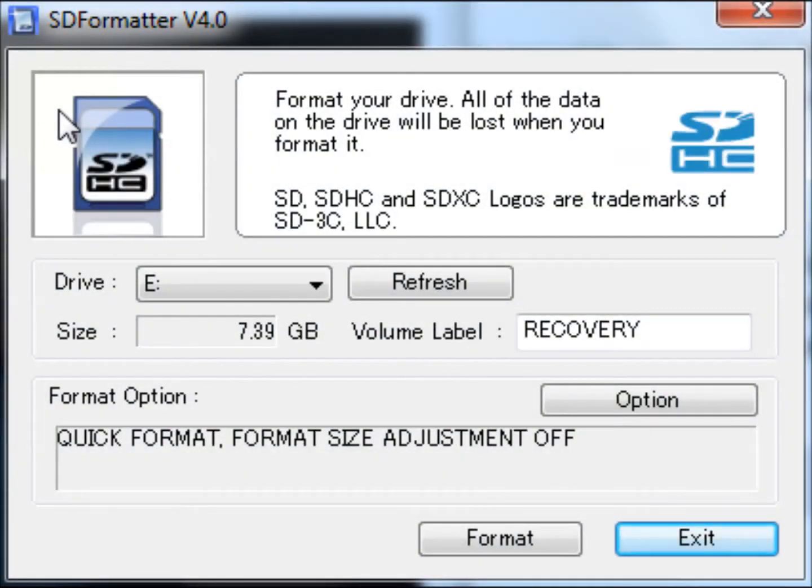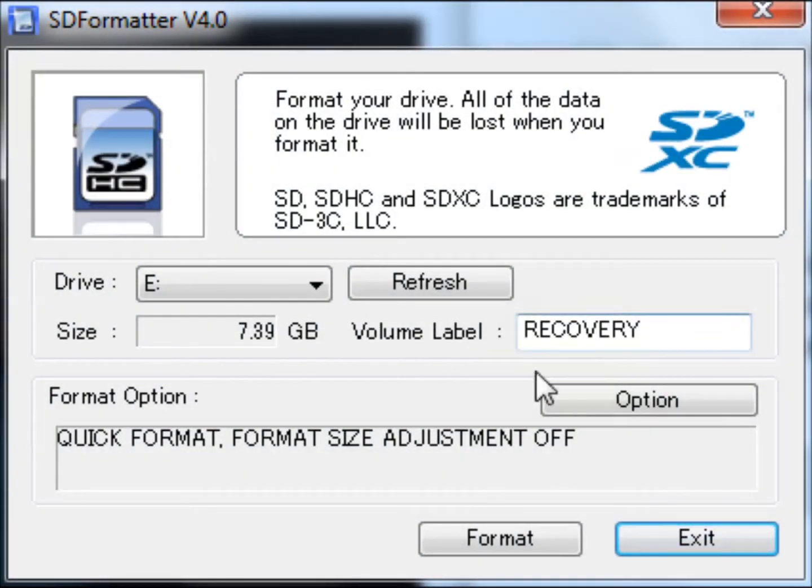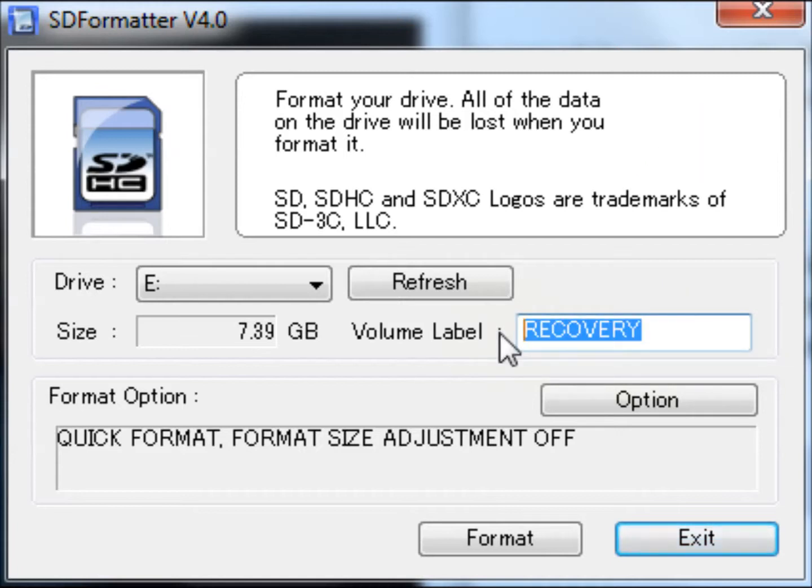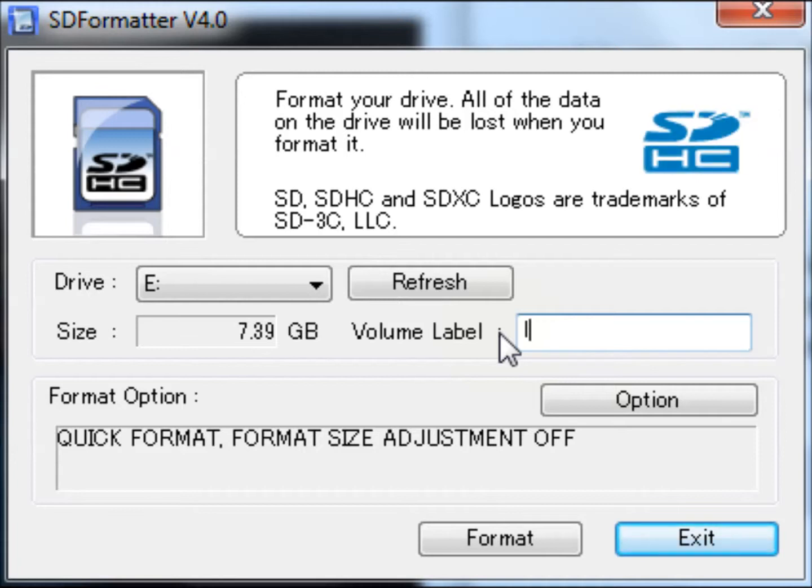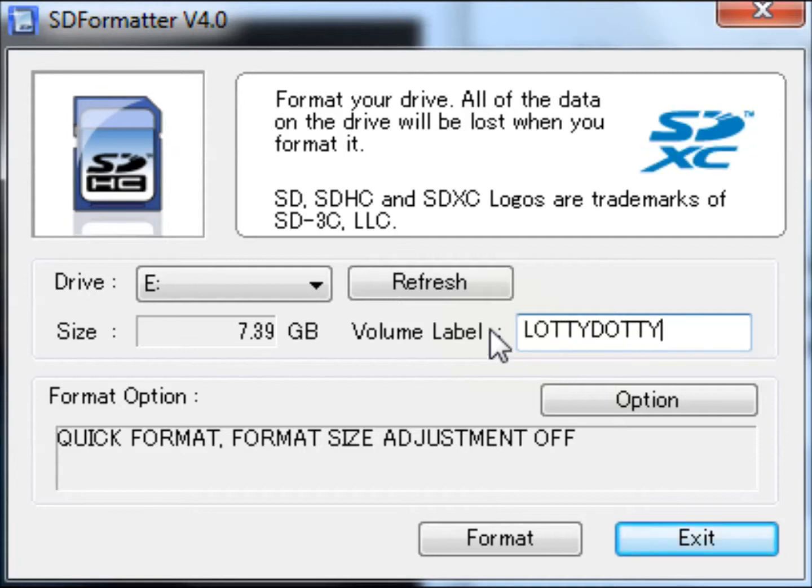Next, insert your SD card into the card reader. Open the SD format program. The SD formatter will select the drive allocated to the card reader. Give the SD card a label and then click the format button.